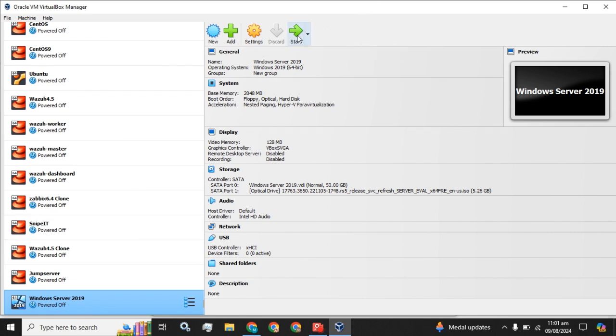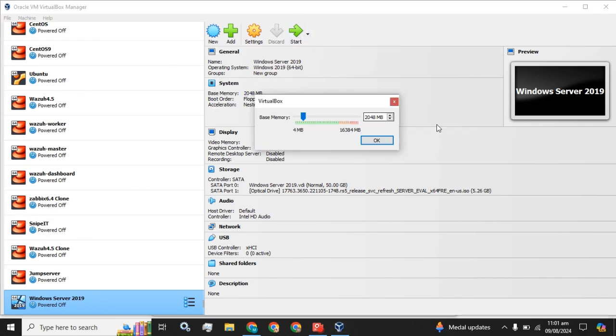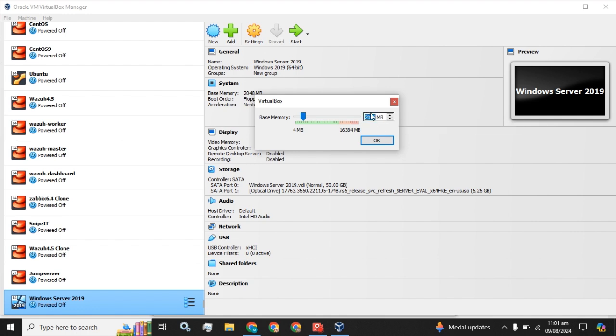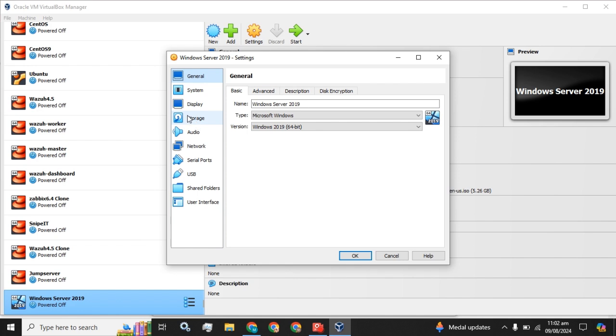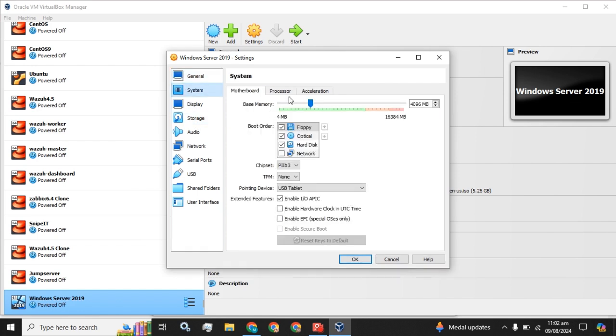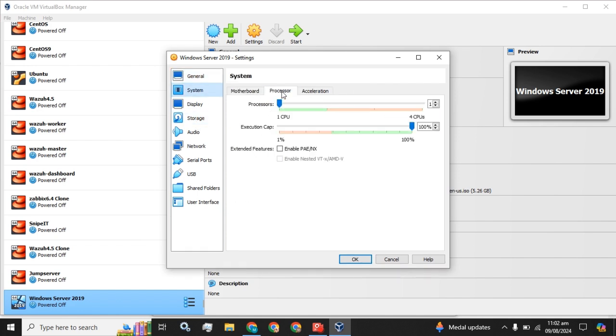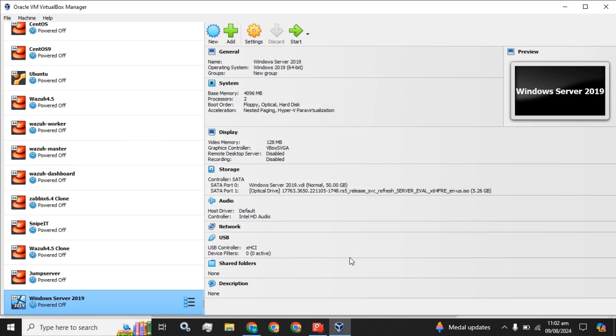Now we are going to assign the RAM and check furthermore if we can allow more resources to the virtual machine.